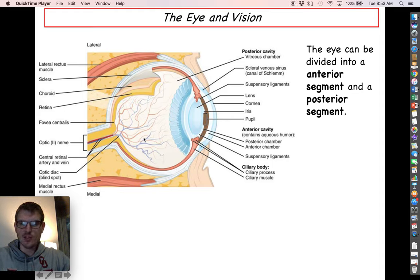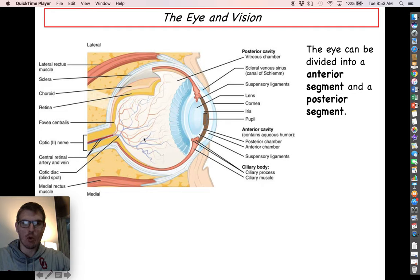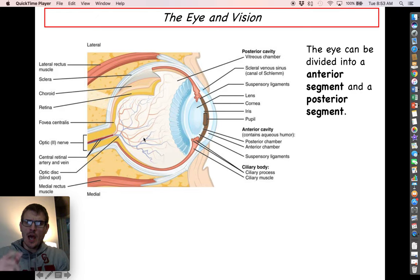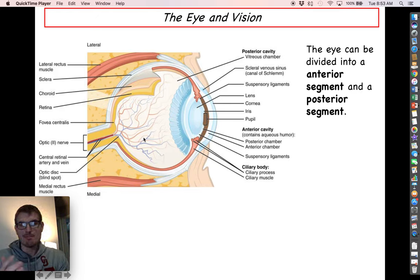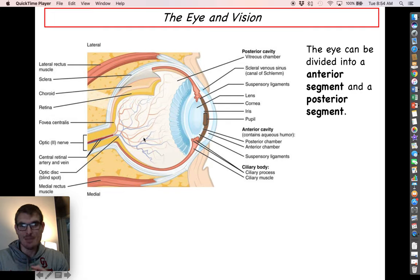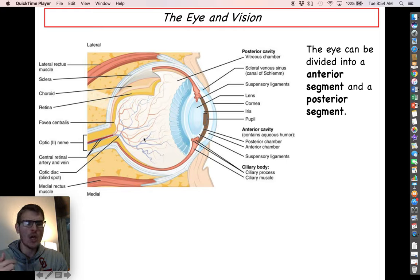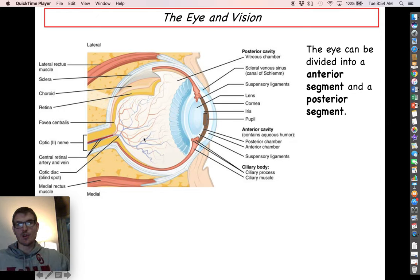Let's go ahead and finish up chapter 14. If you remember before we went on spring break, we didn't quite finish our discussion on vision. Chapter 14 is mostly about somatic sensory physiology. So far we've covered four out of the five senses: the somatosensory stuff like touch, temperature, pain, and vibration, as well as taste, smell, hearing, and equilibrium. The last thing to discuss is vision.